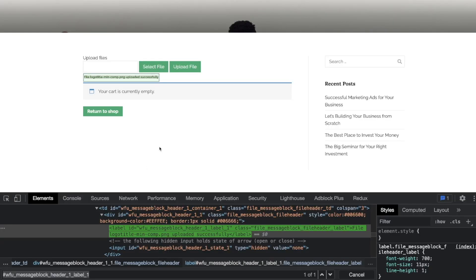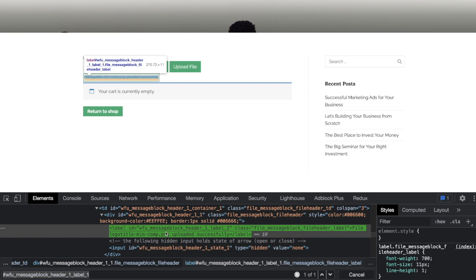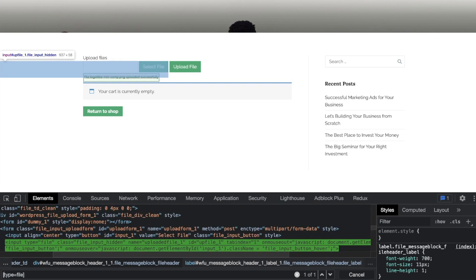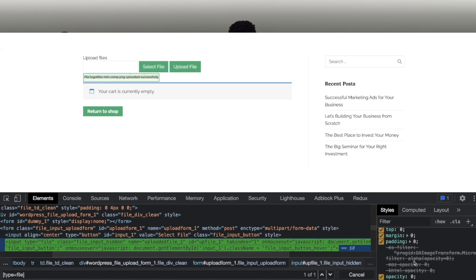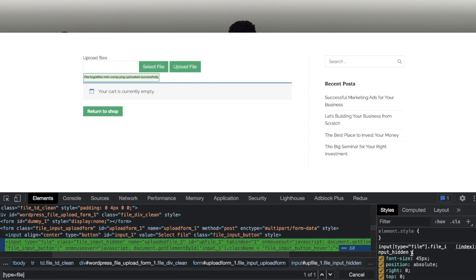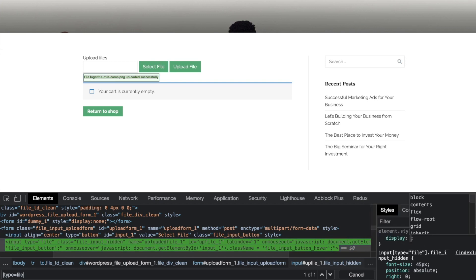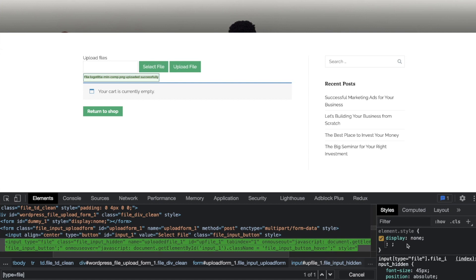In many websites, when you look at the input file - if I search for type equals file - you will notice it has a hidden class. That means you won't even have access to upload something there. If you notice, this is also hidden. I have this class 'input_hidden' added to it. The only thing they've done is changed the position to absolute, but it's not set to display none. That means you cannot interact with that element. In some of your scenarios, you might have display set to none or some other implementation where you're not able to interact with that particular element.